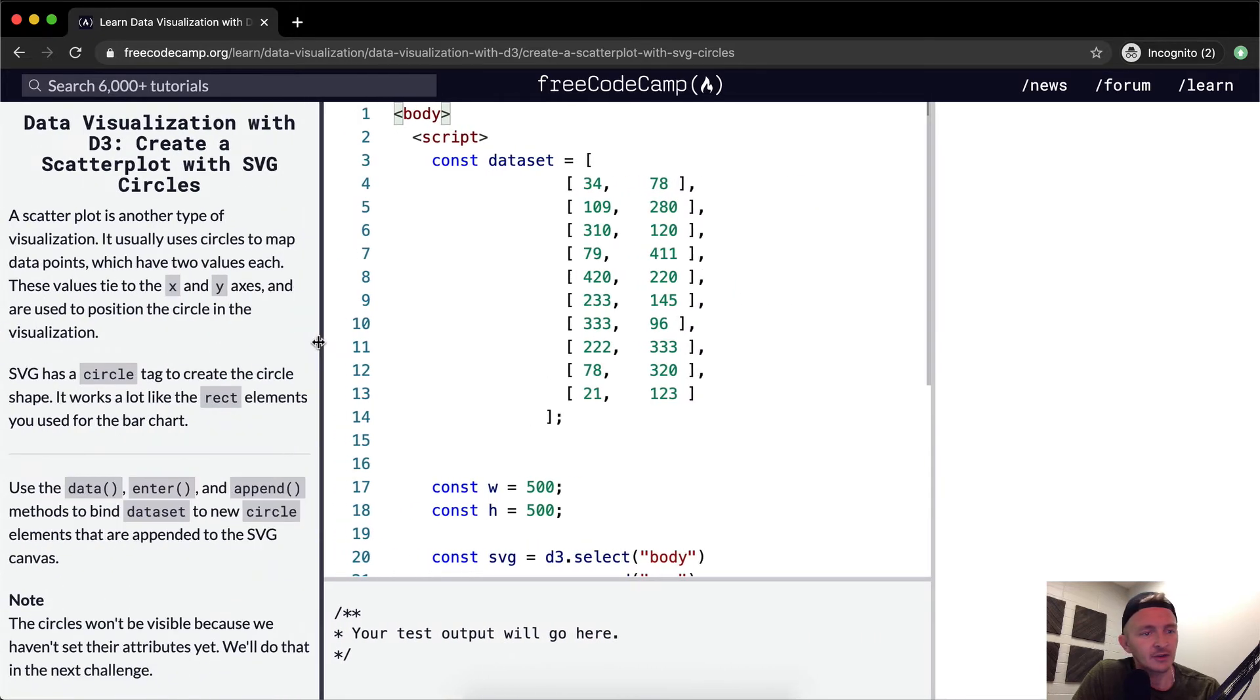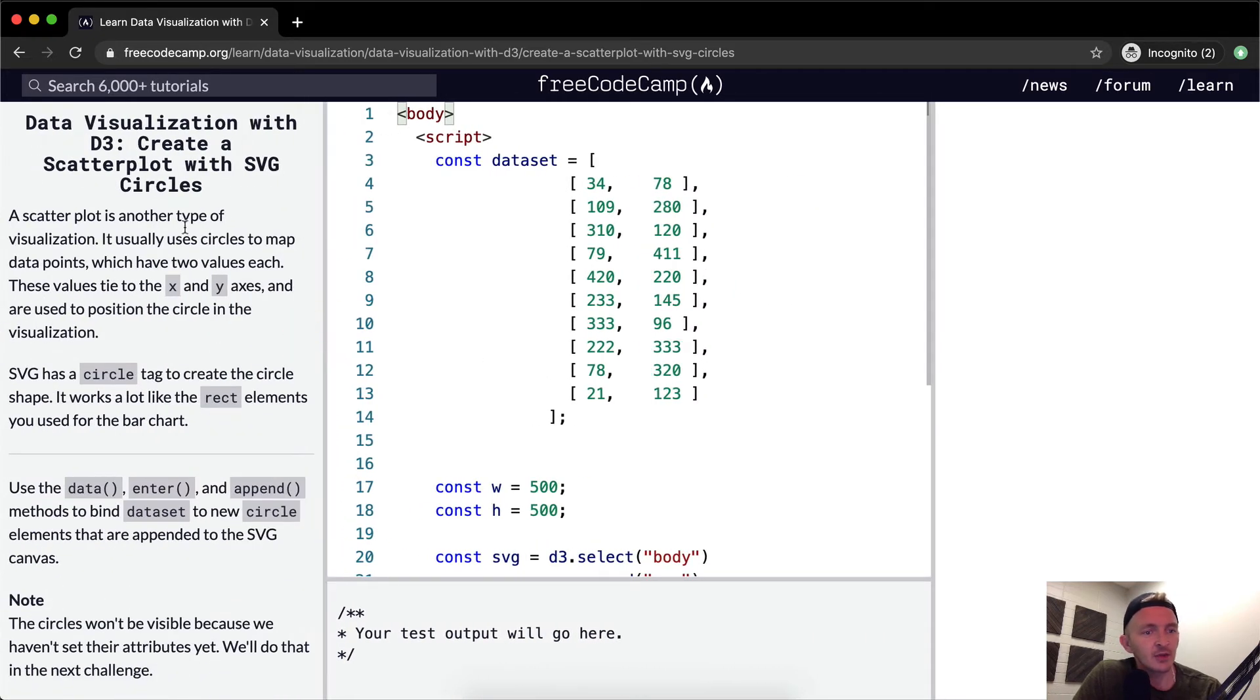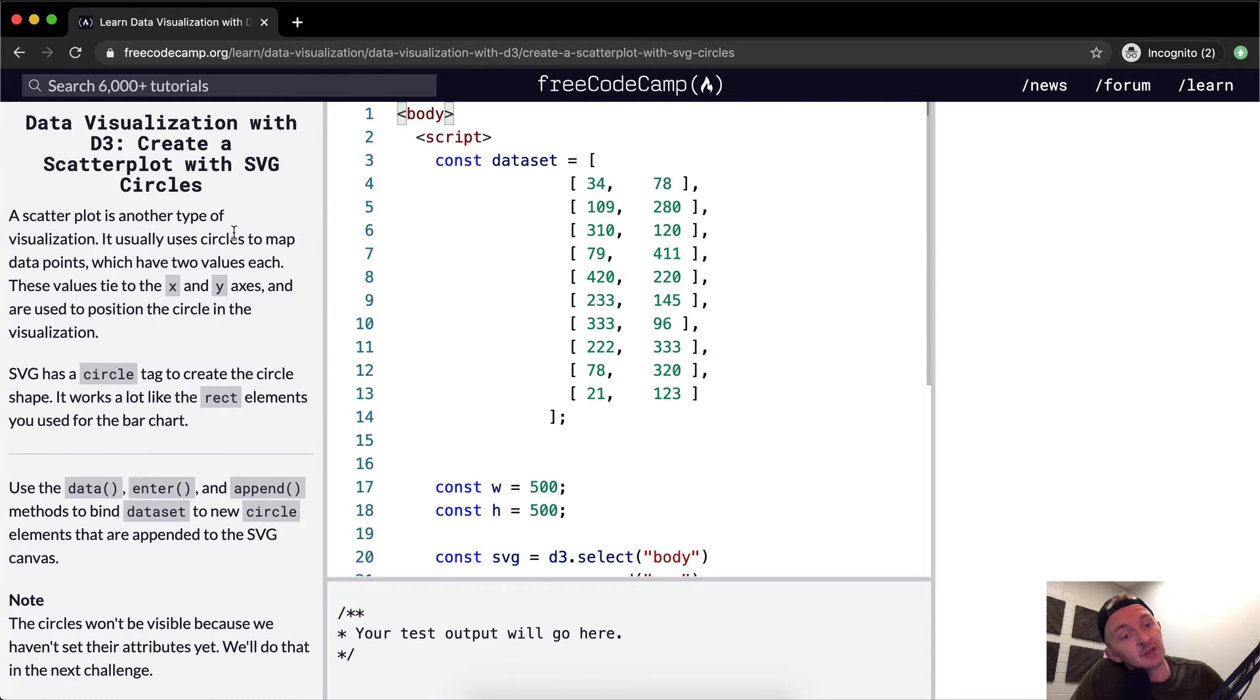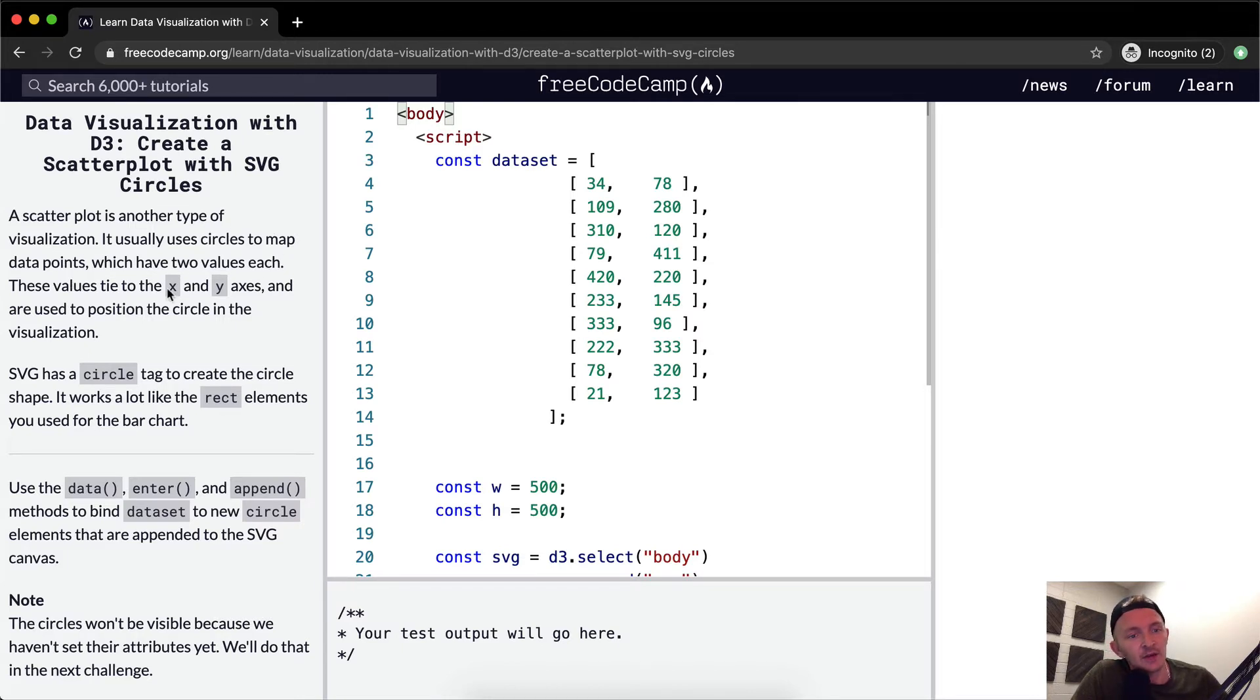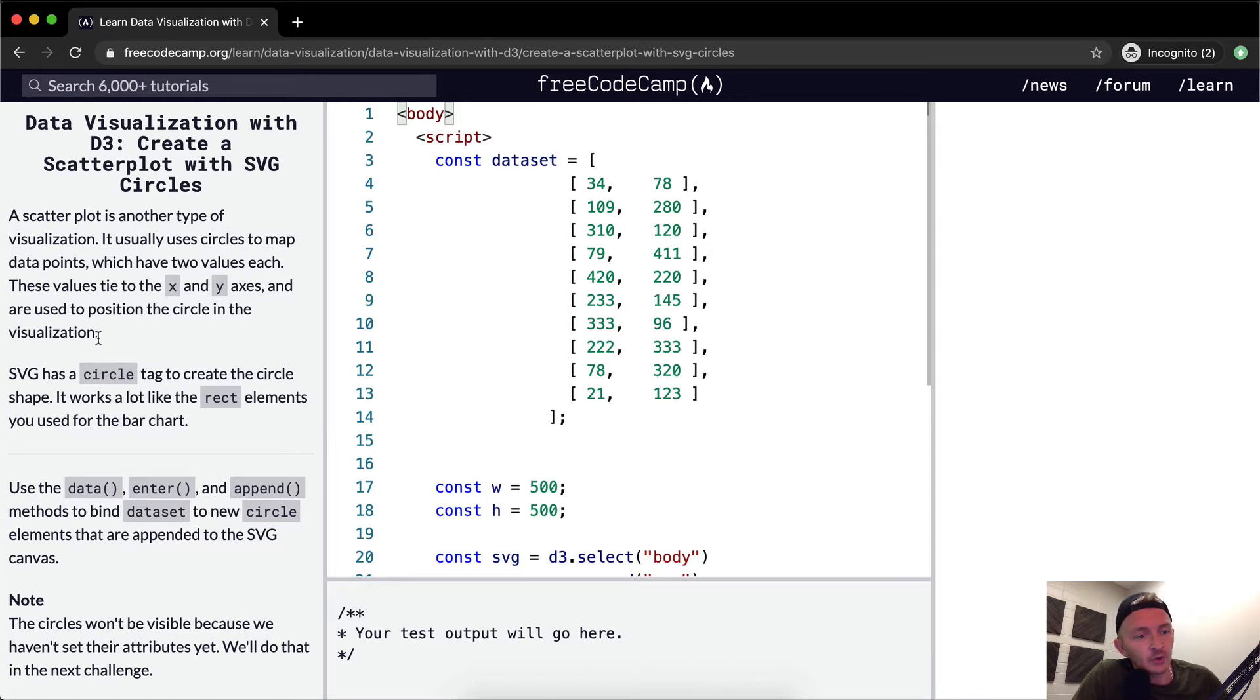I can already tell I want to pull this guy up. A scatterplot is another type of visualization. It usually uses circles to map data points which have two values each. The values tie to an x and y axis and are used to position the circle in the visualization.